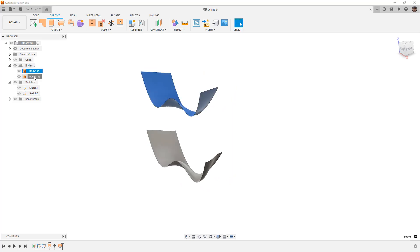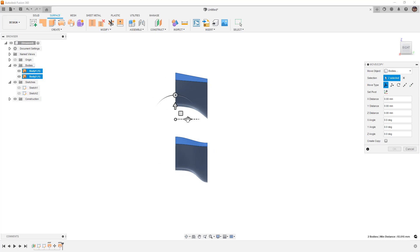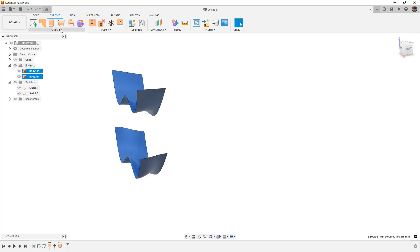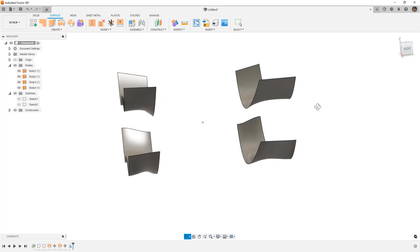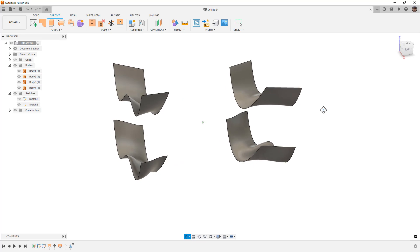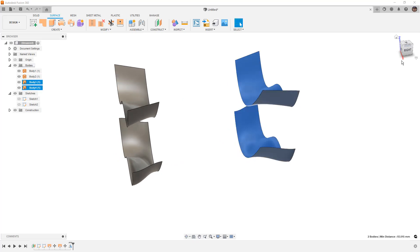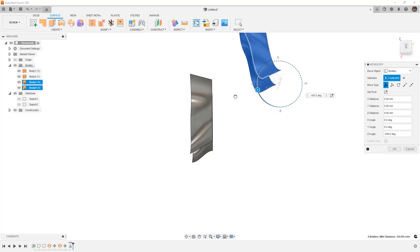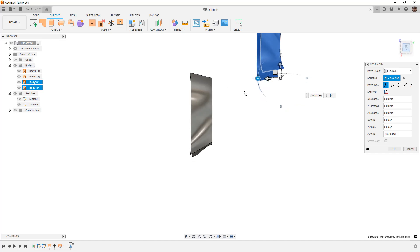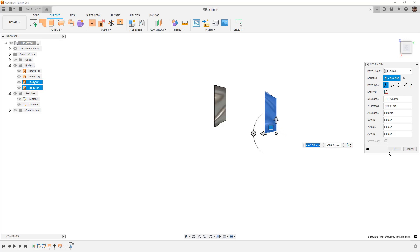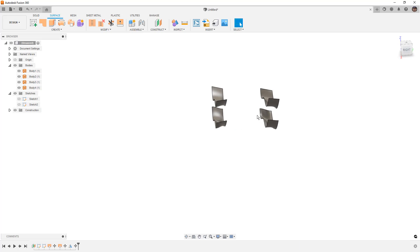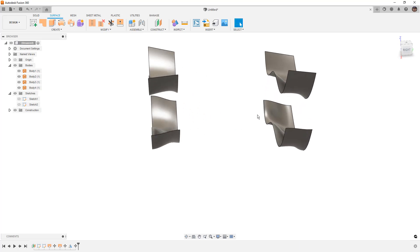I'm going to take both of these bodies and press M again to move them over, because we're going to loft between a mirrored version of them. I want to take both of these and create a mirrored version, mirroring them across the default XZ plane. Now we have something we can loft between. You can take the two on the right hand side, use move, and rotate them 180 degrees to give the object a different shape. They don't even need to be aligned - we can have them offset from each other.